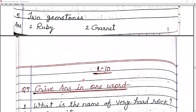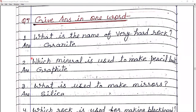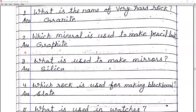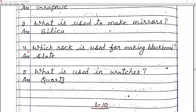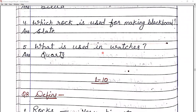Question seven — give the answer in one word. Number one: the hardest rock is granite. Number two: the mineral used to make pencil lead is graphite. Number three: silica is used to make mirrors. Number four: slate (S-L-A-T-E) is used for making blackboards. Number five: quartz (Q-U-A-R-T-Z) is used in watches.